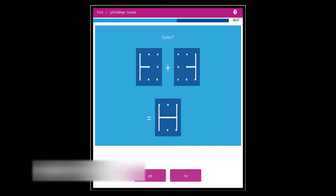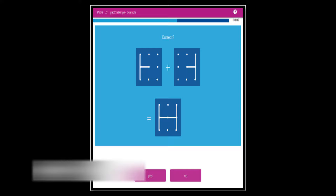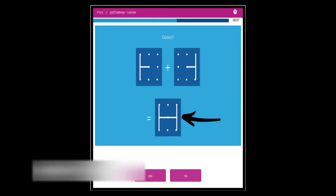In the third round, your task is to figure out whether the combination of the elements in the top left box plus the element in the top right box creates the picture shown in the bottom box. Note that some tasks will also ask you to remove the element in the top right box from the top left box, as opposed to adding. The answer to the sample question shown is yes, as the bottom box represents the top left and top right boxes added together.